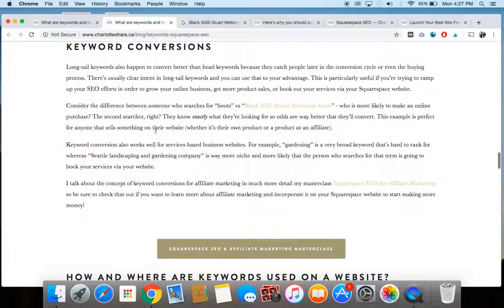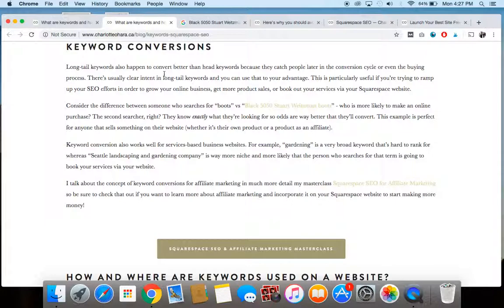And ideally, again, it could convert more because they would be more likely to visit your site and click through. But then also you might even be able to get them later in the buying process. And maybe you could make some affiliate money or something like that through it.